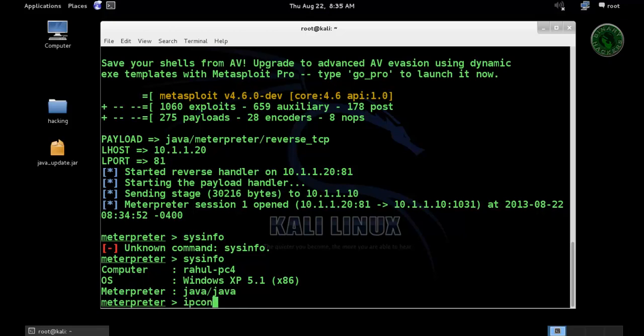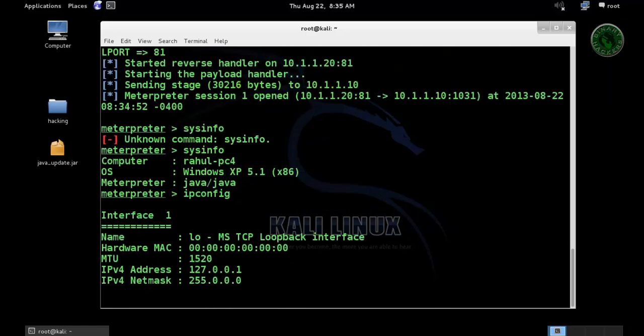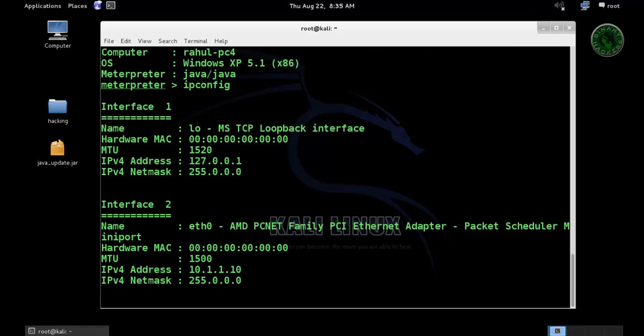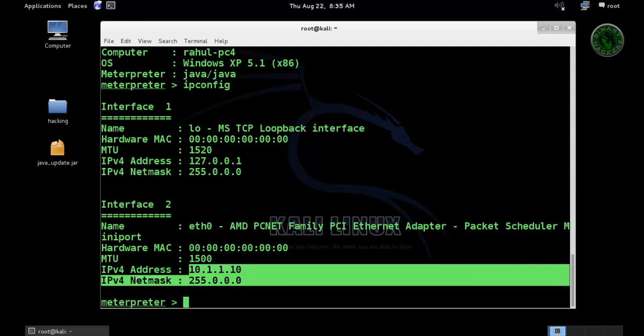Our meterpreter is Java. Type ipconfig. This is my IP address 10.1.1.10 of victim machine.